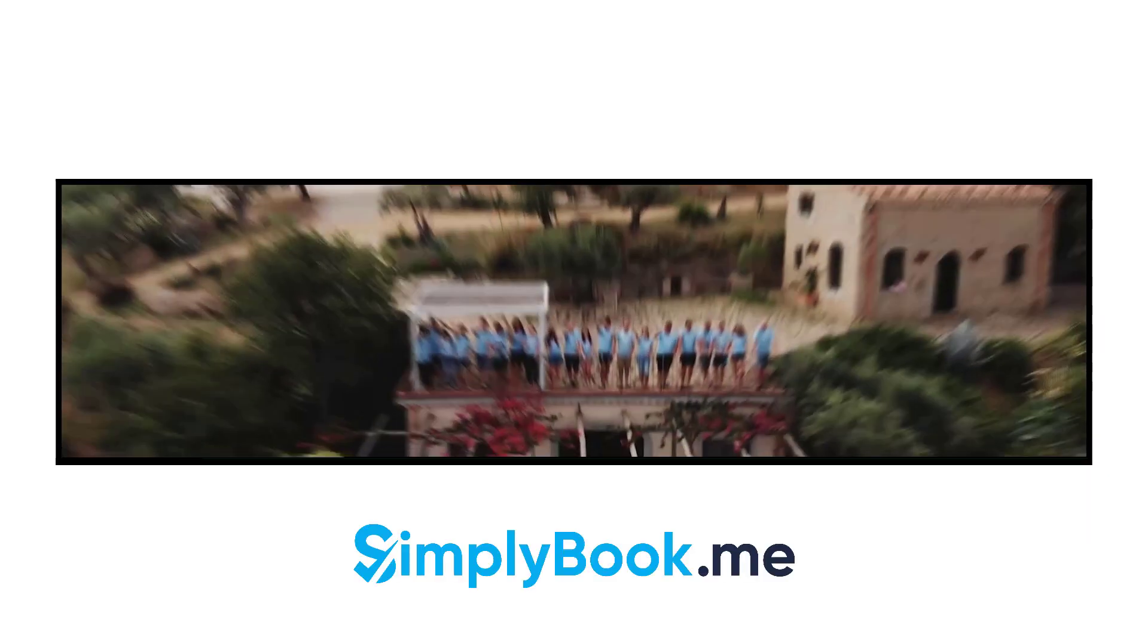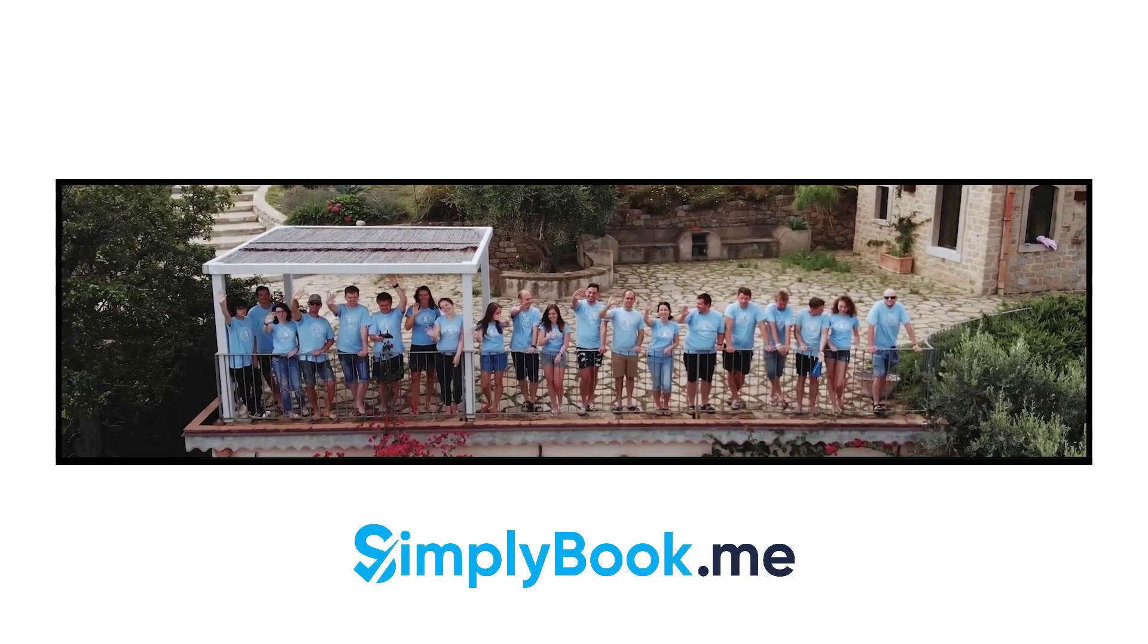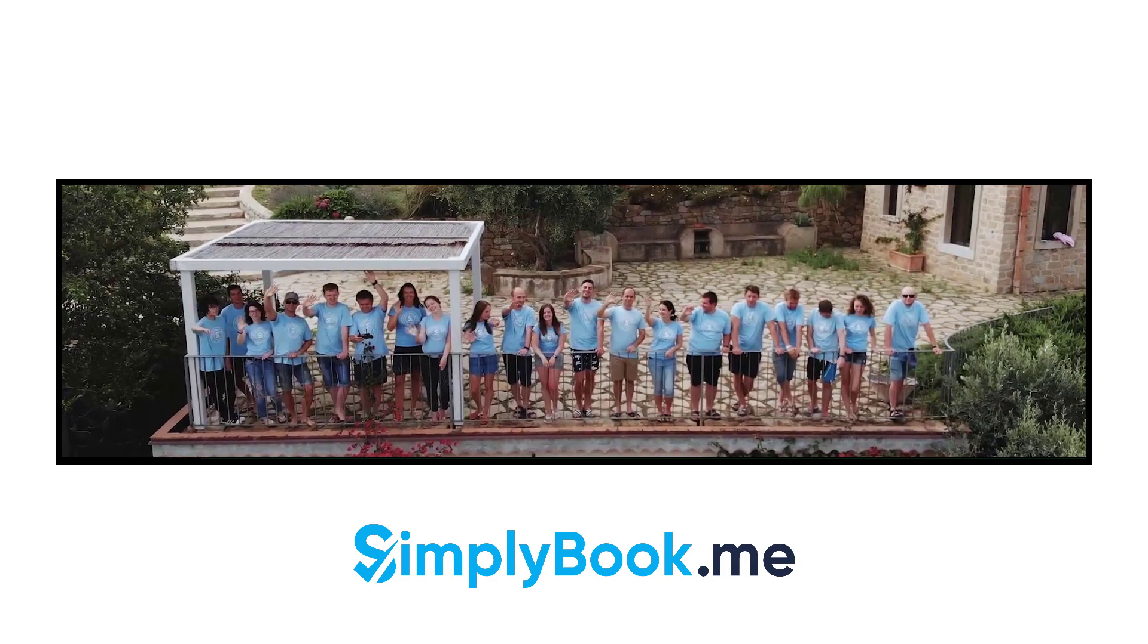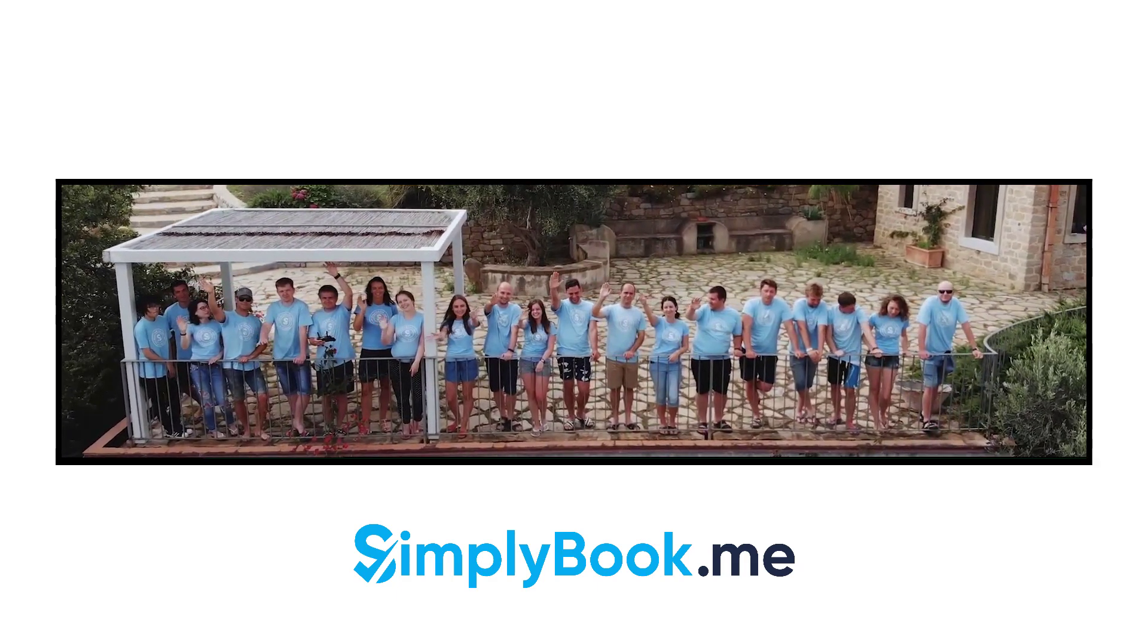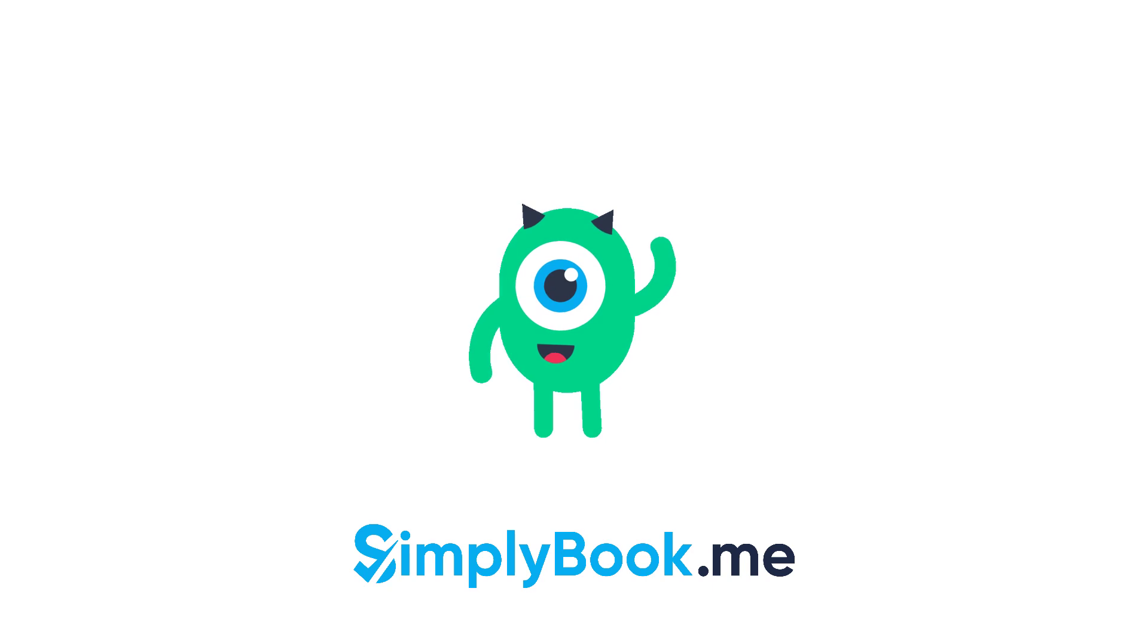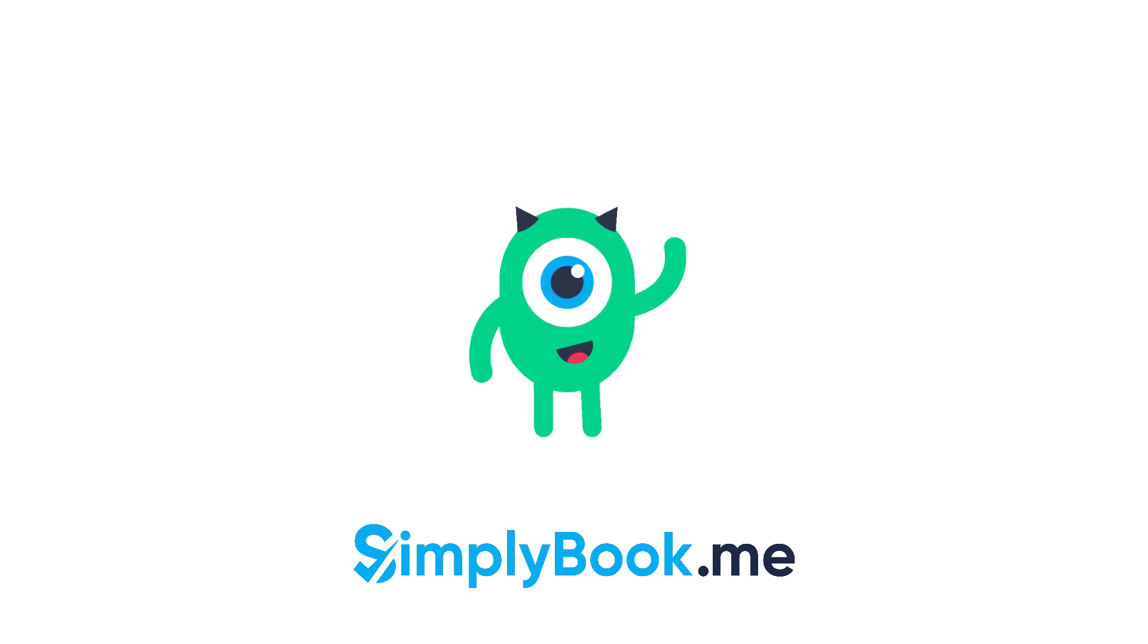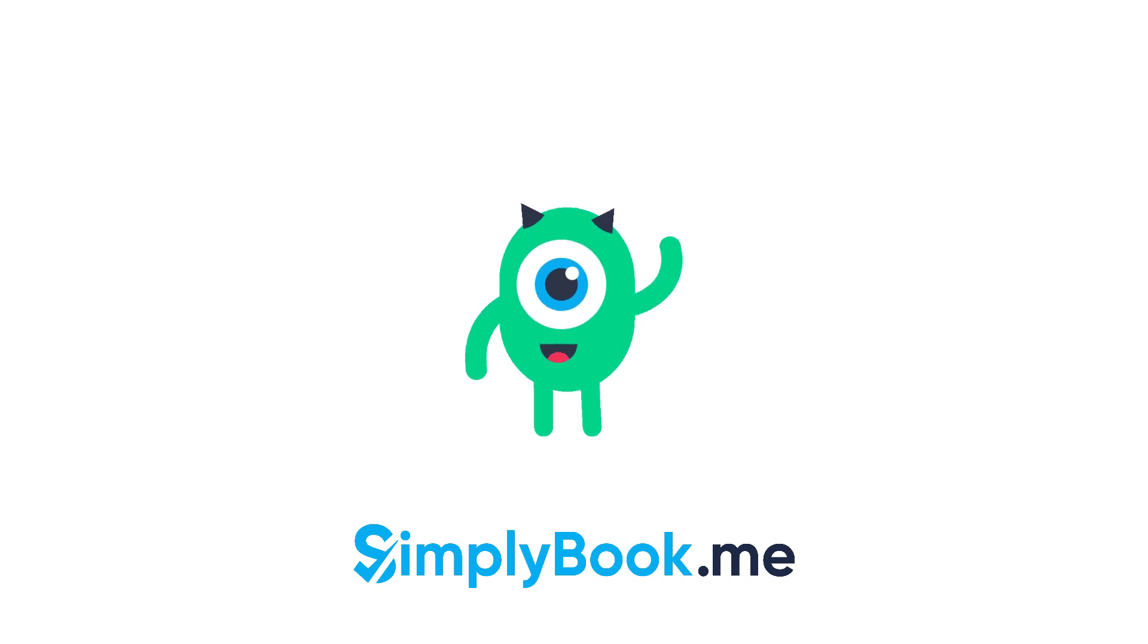We hope you found this video helpful. You can find more tutorials like this on our YouTube channel. Please do not hesitate to like and subscribe as well as check the links in the description to follow our social media pages. Thank you for choosing Simply Book Me.